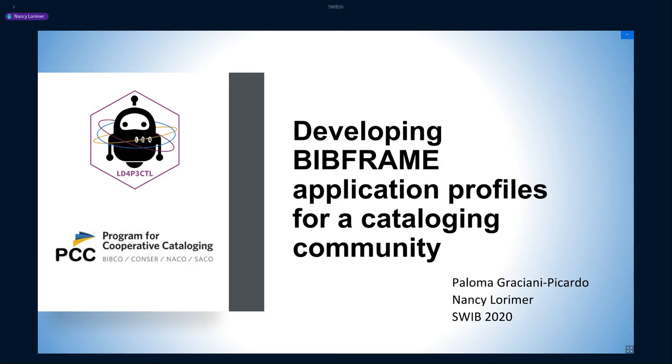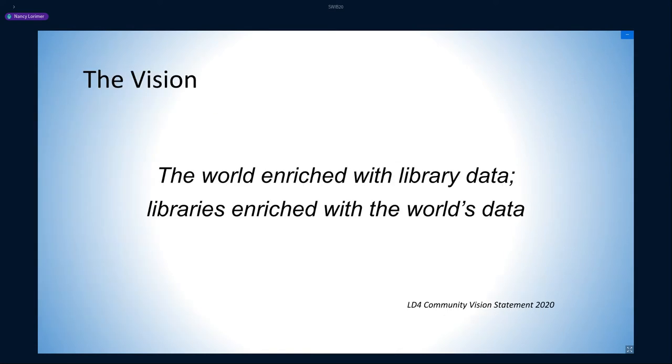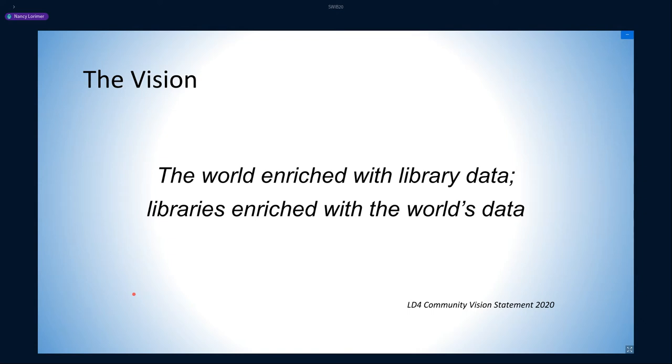To start, LD4, a nascent community built around linked data and libraries, formed under the auspices of the Linked Data for Production 2 project, part of a grant series funded by the Mellon Foundation. They recently developed this phrase as its vision statement: "The world enriched with library data; libraries enriched with the world's data." This is a bold statement that in very few words sums up the hopes and dreams for, and thus the assumptions about, linked data in libraries.